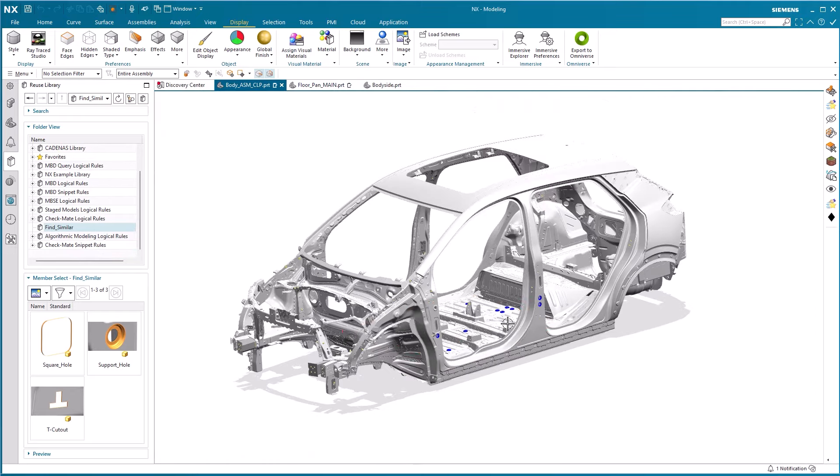To summarize what we have seen in this tips and tricks session of the Select Similar Faces Tool and Global Selection Options, you have seen that it is possible to run on the work part, entire assembly, work part and components, and the one I think will be your favorite, specified parts.